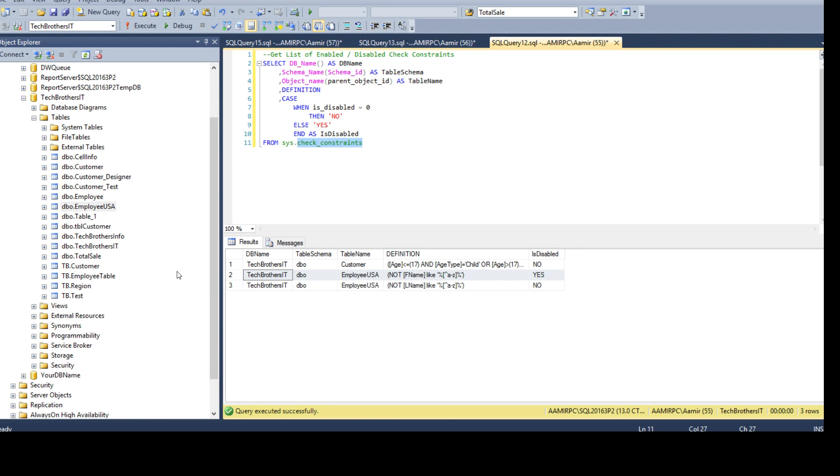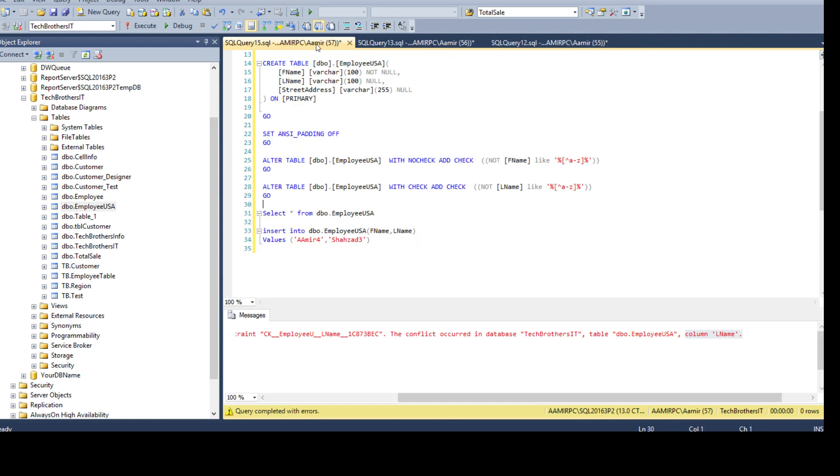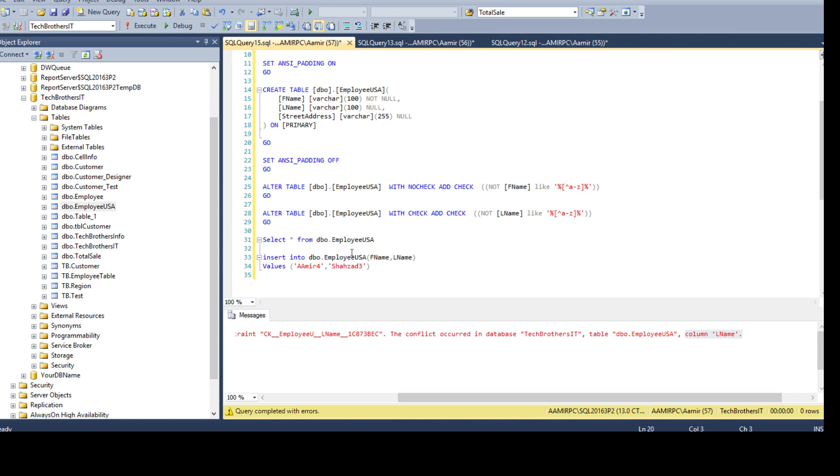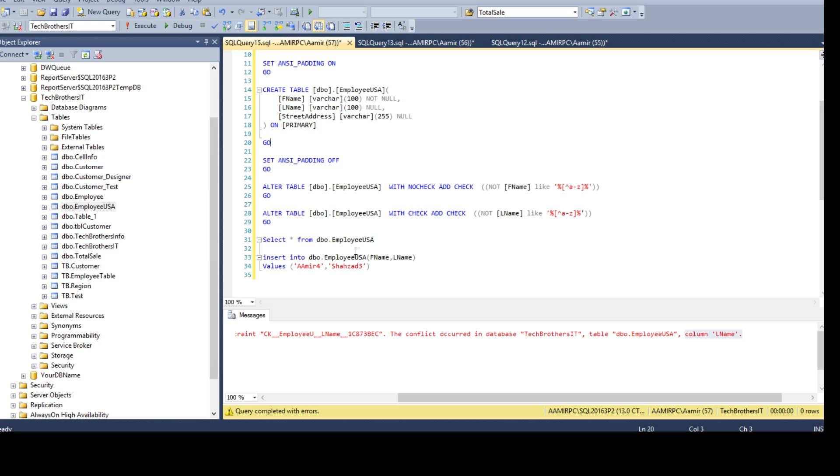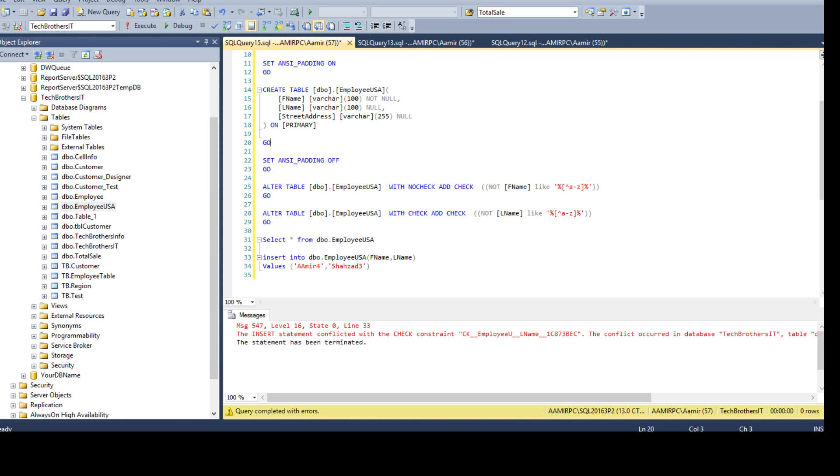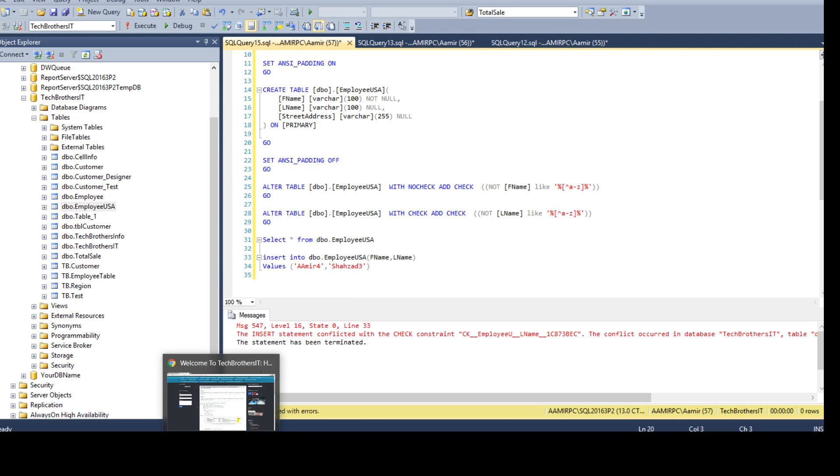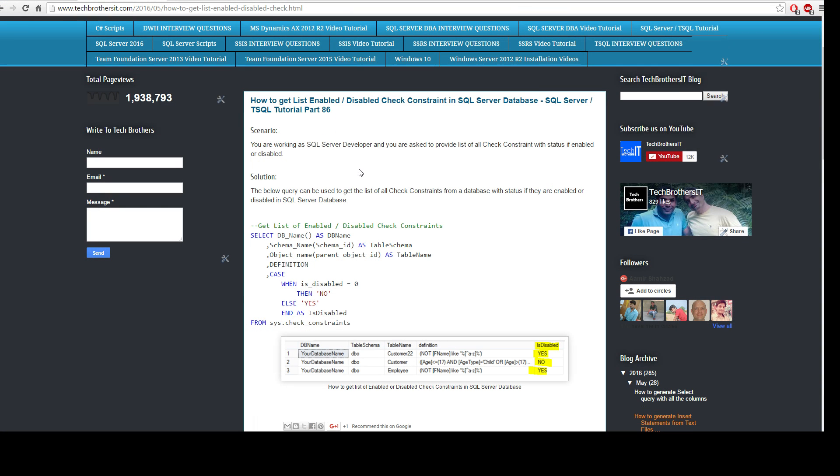And I hope you learned something out of it and in cases where you feel that this record should not go in and it is there, it means somebody has disabled the constraint. Maybe they have disabled it and insert the data and then re-enabled it. Check constraint will work but maybe there is some special scenario you have to disable and you want to insert whatever comes and then re-enable. Different scenarios but you know how to check if the check constraint is enabled or disabled. Thanks very much for watching this video and I will have this query on Tech Brothers IT website for you and put the link in the description. I will see you guys in the next video.